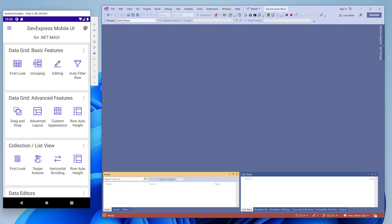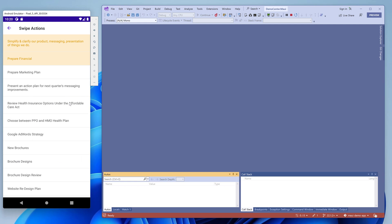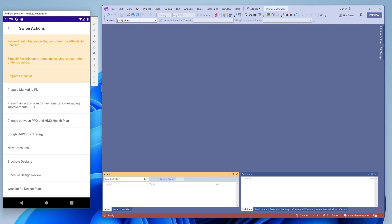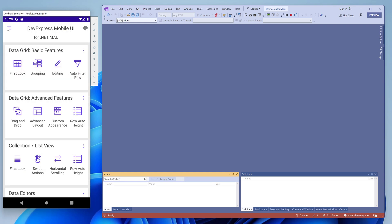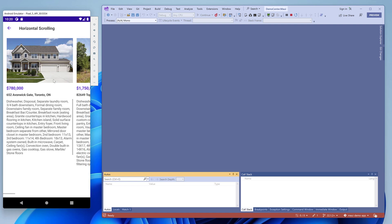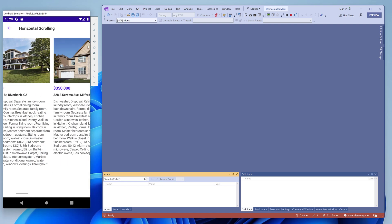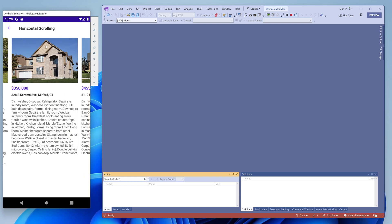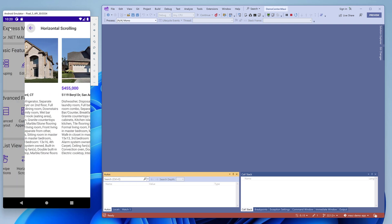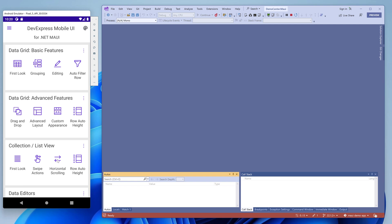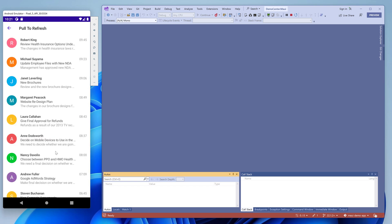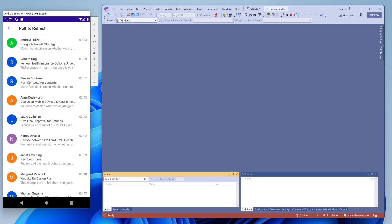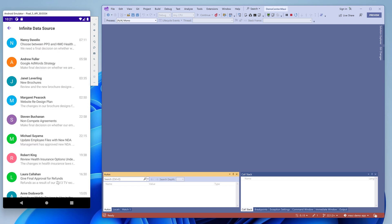The swipe actions demo shows item-related commands available when a user swipes a row to the left or right. The horizontal scrolling demo shows how to implement a gallery using our collection view. The next two demos show how to update the list with the pull to refresh gesture and how to implement infinite scrolling.